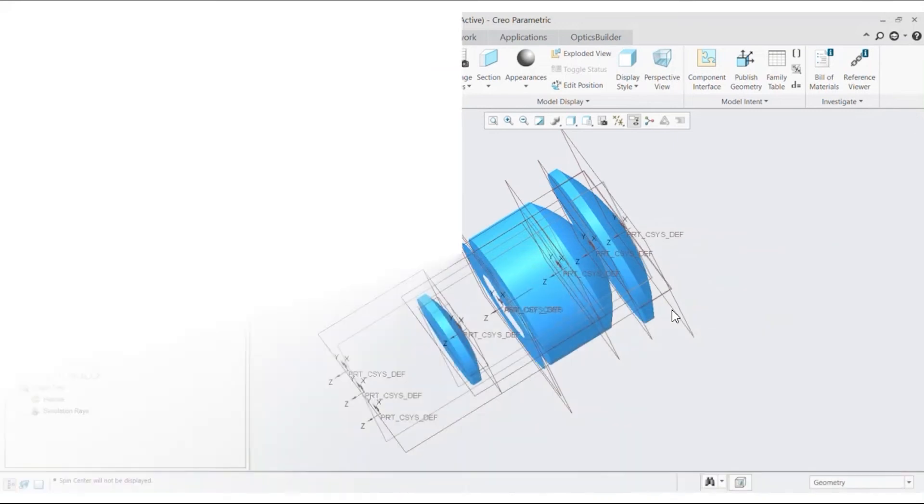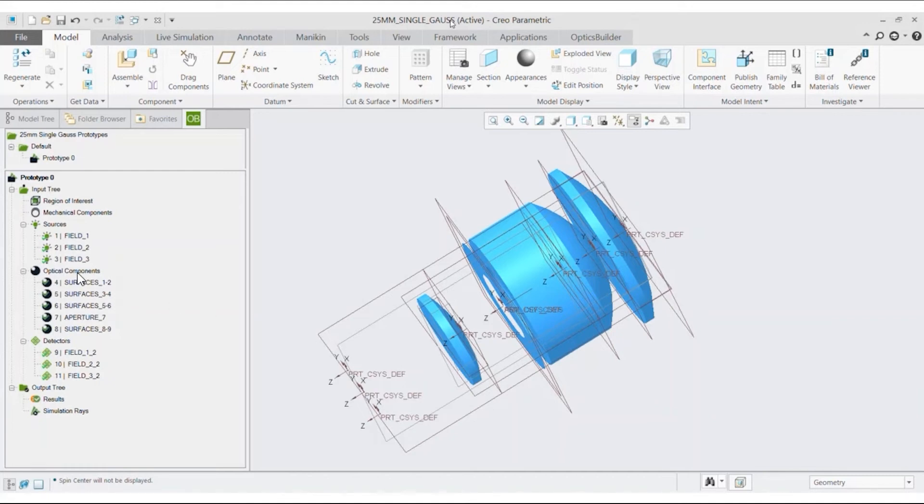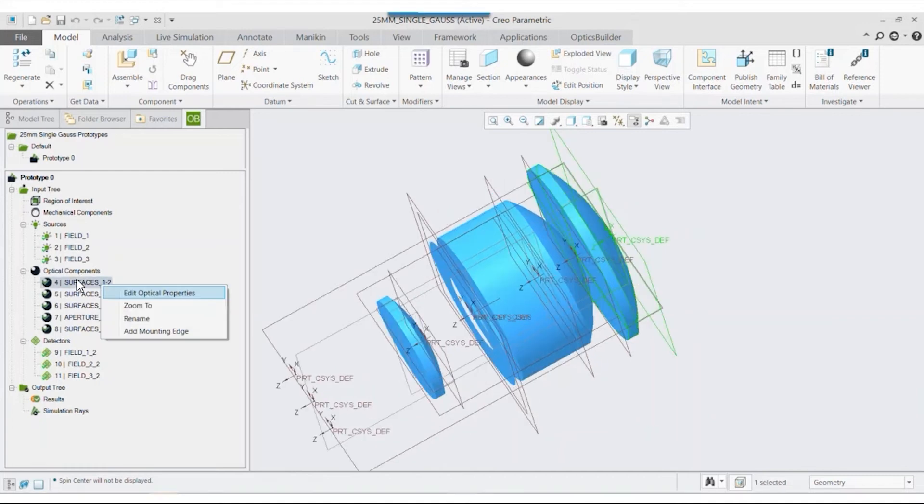Now, if we open up the CAD software and import the ZBD file and right-click on either optical component in Optics Builder Model 3, we may see and select Edit Optical Properties in the pop-up menu.